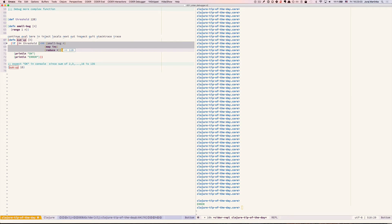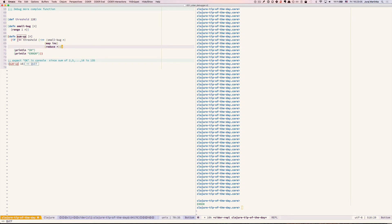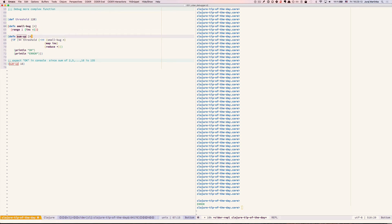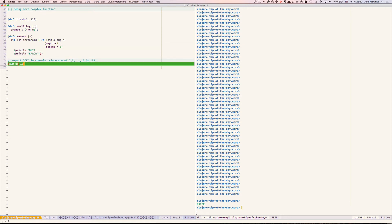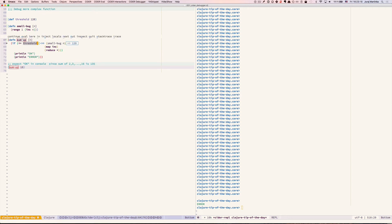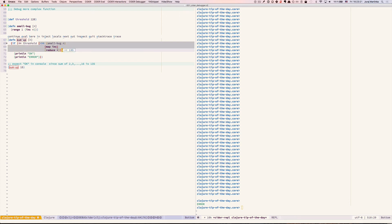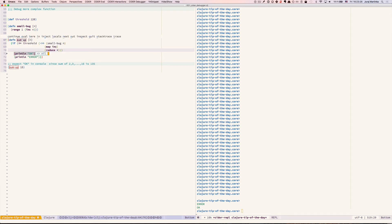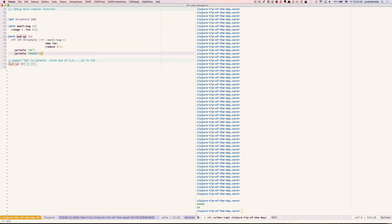And now we can easily fix our error. Evaluate small bug and evaluate it again. And now we see that the sum is correct and we will get ok printed to console.